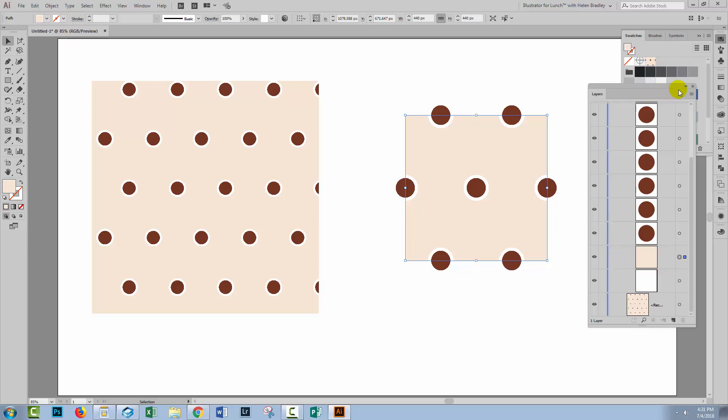you can just drag everything back into the swatches panel and you have a pattern that has a fill color behind it.